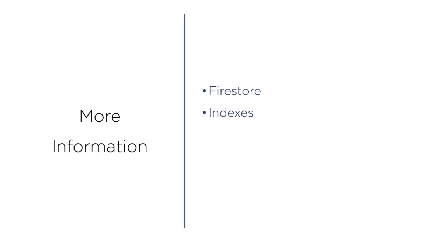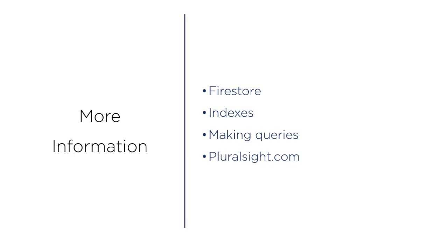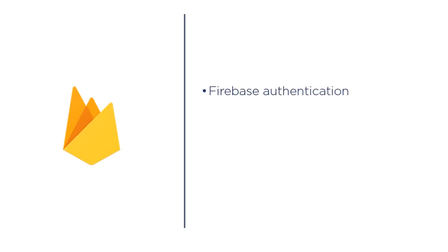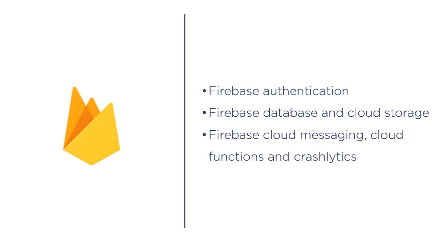If you want more information on Firestore indexes and making queries, check out my Firestore course on Pluralsight. That course is much more detailed than this short YouTube course. There's a link in the description of this video if you want to check it out. And there's also a link to your first 10 days free on Pluralsight. If you're interested in some of the other Firebase tools, I also have courses on Firebase authentication and sending verification emails, the Firebase database and cloud storage, and Firebase cloud messaging, cloud functions, and Crashlytics. Links to those courses will also be in the description of this video.